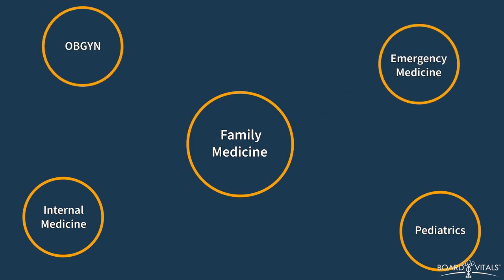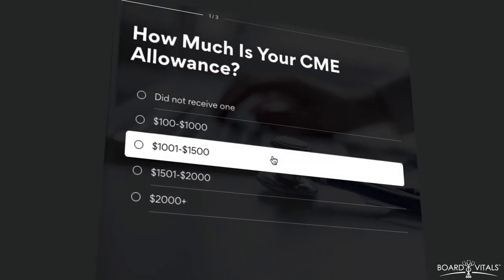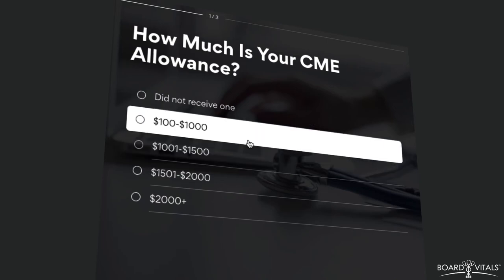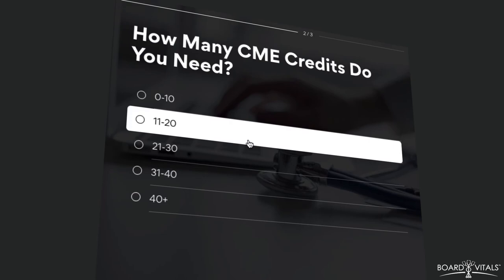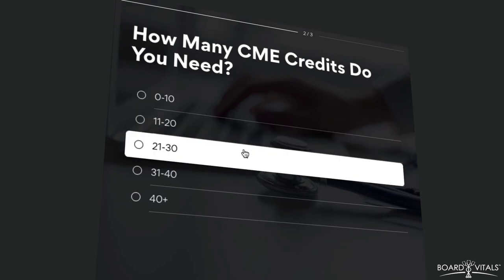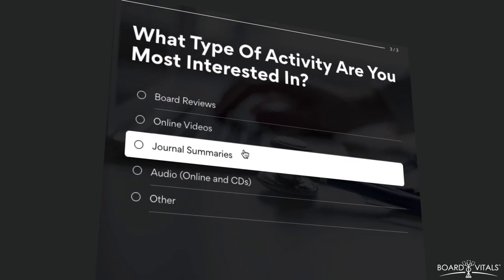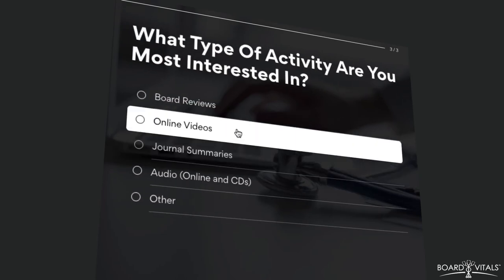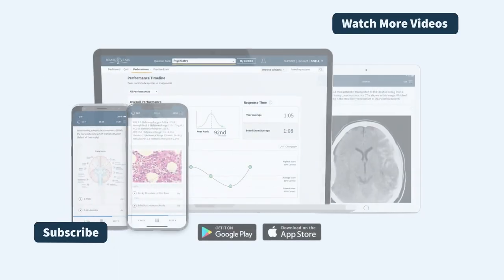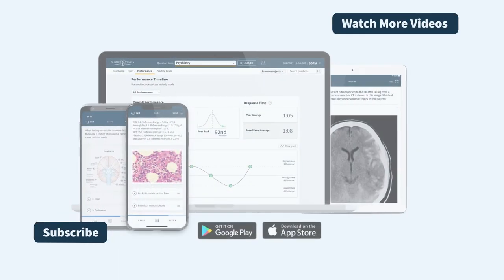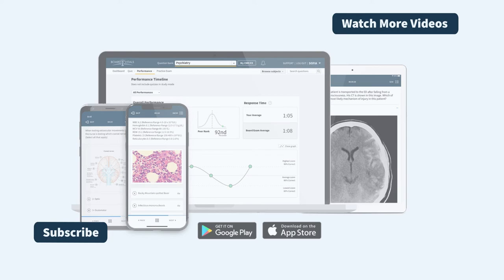Need help deciding which CME course is right for you? Use the CME Activity Finder tool below and find the online course that best fits your needs to meet your CME and MOC requirements. Thank you for joining us today. If you enjoyed the video, please give it a like and subscribe for more videos. If you are interested in BoardVitals, you can click the link in the description to check out our website.